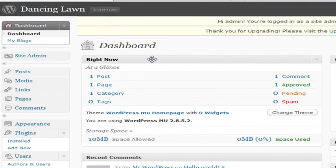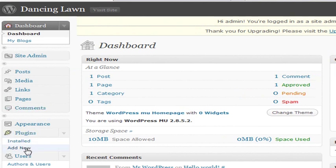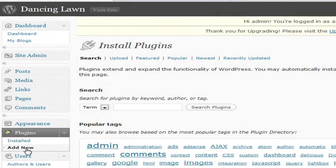Now, when you're in your dashboard, step number two is to go to Plugins, click Add New, and then just search for BuddyPress.